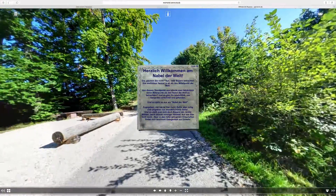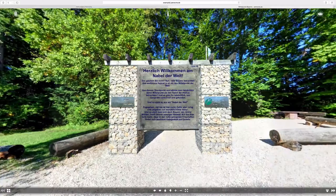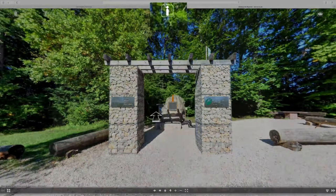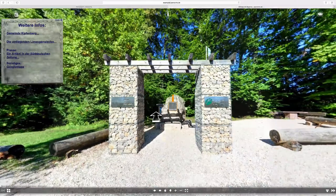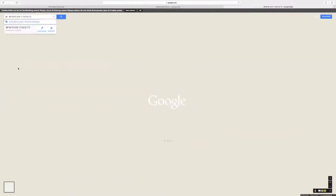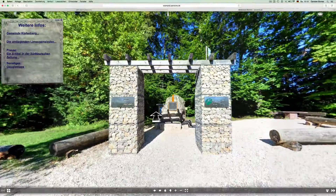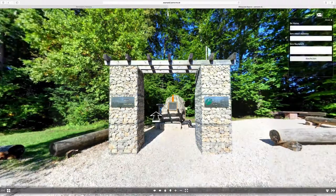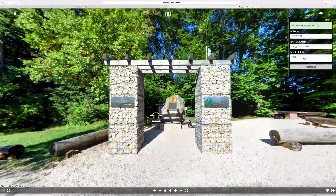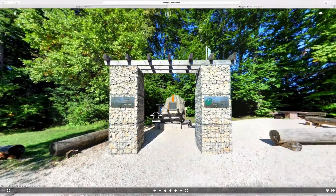An automatically appearing content box with some welcome text, at any time recallable over the info button after closing. An info box with some information and links like the one to Google Maps. A content box with a contact form so that visitors can get in contact with us. And finally a content box with a picture.